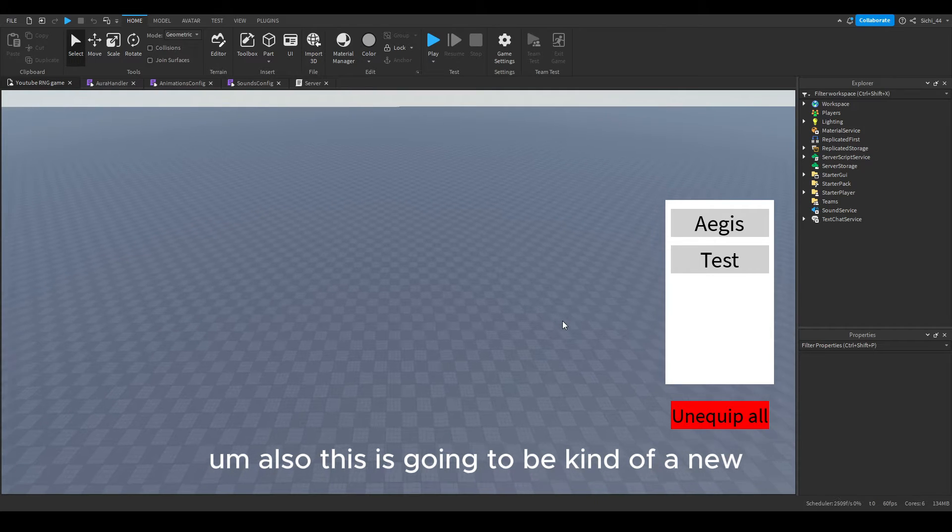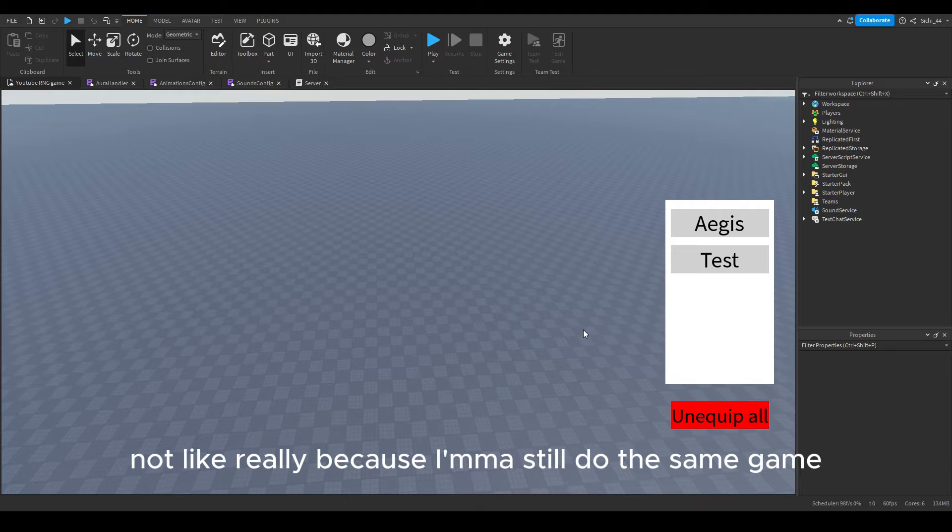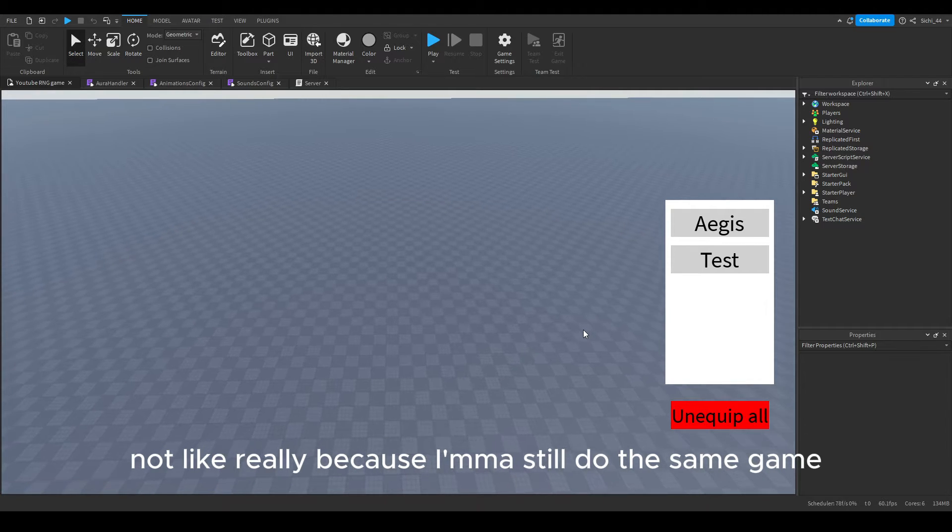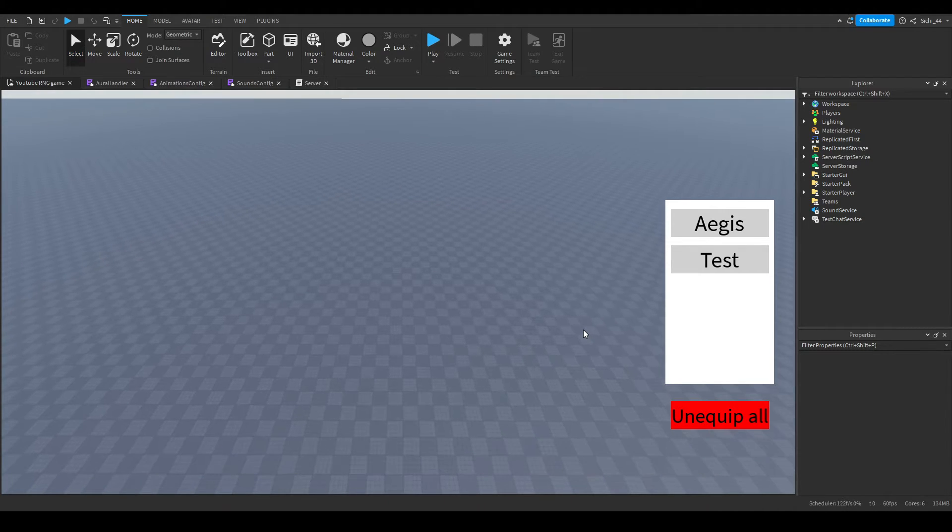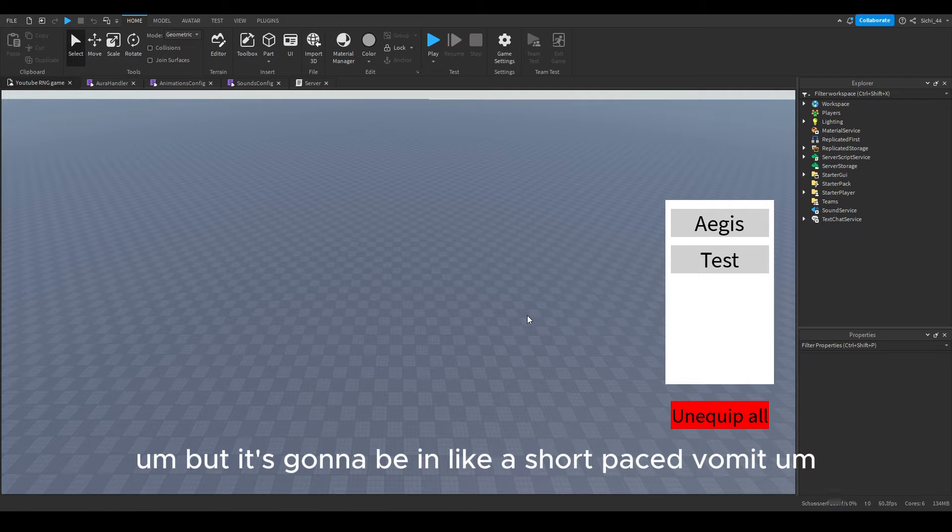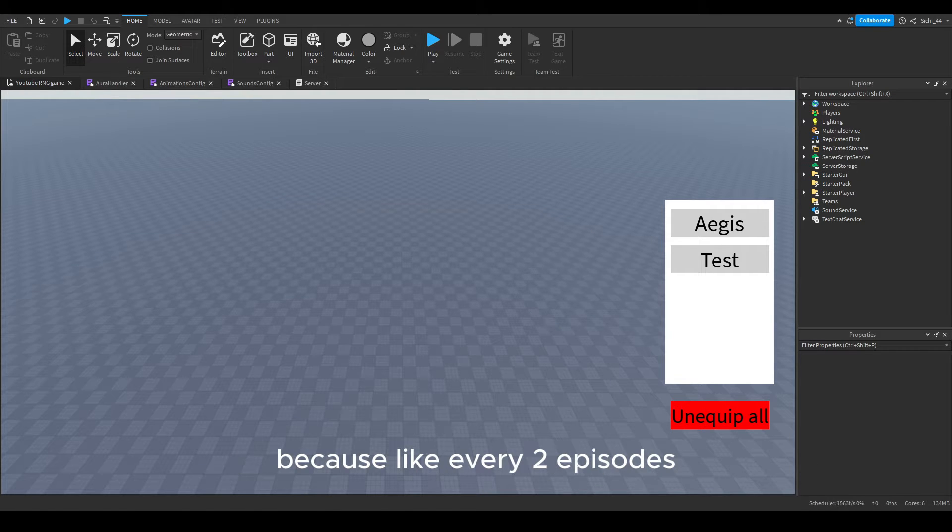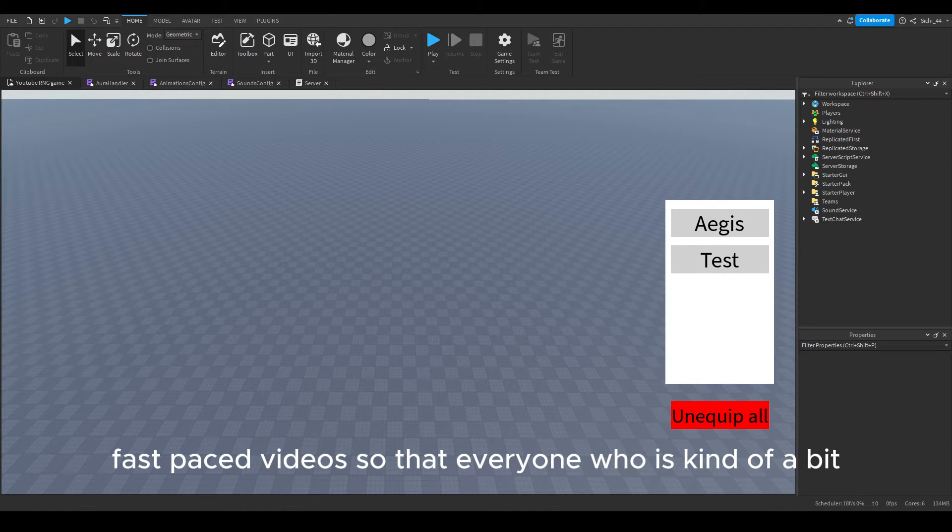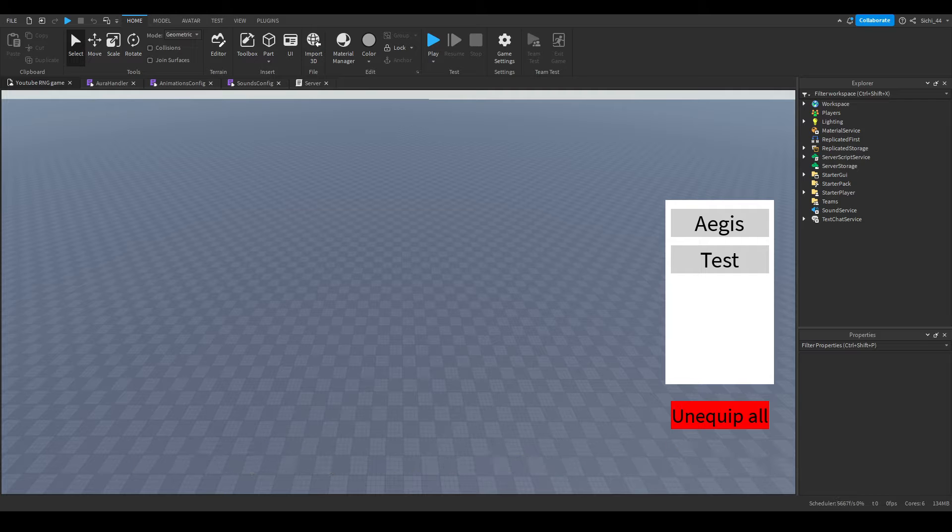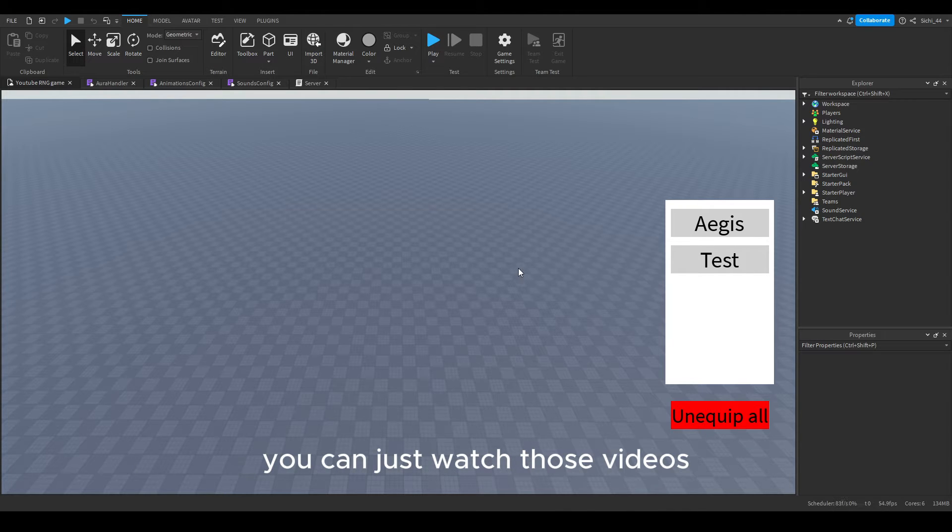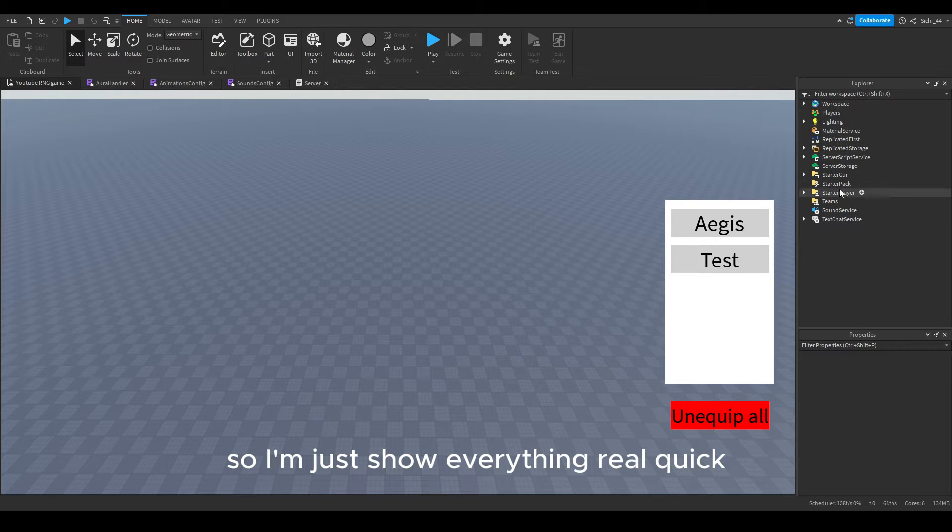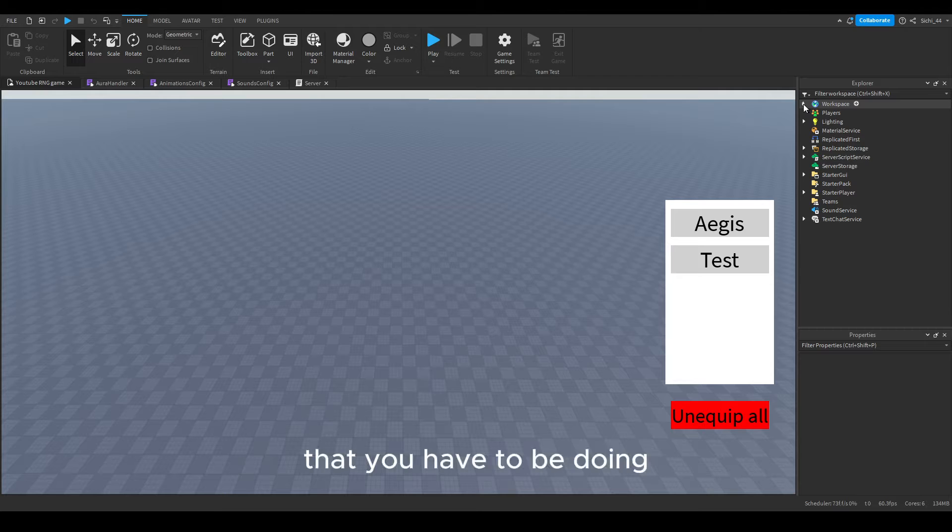This is going to be kind of a new series, well not really because I'm still doing the same game, but it's going to be in a short paced format. Every two episodes I'm going to make one of these short paced, fast paced videos so that everyone who is kind of a bit more lazy and just wants to make their stuff very fast can just watch those videos instead of the long ones.